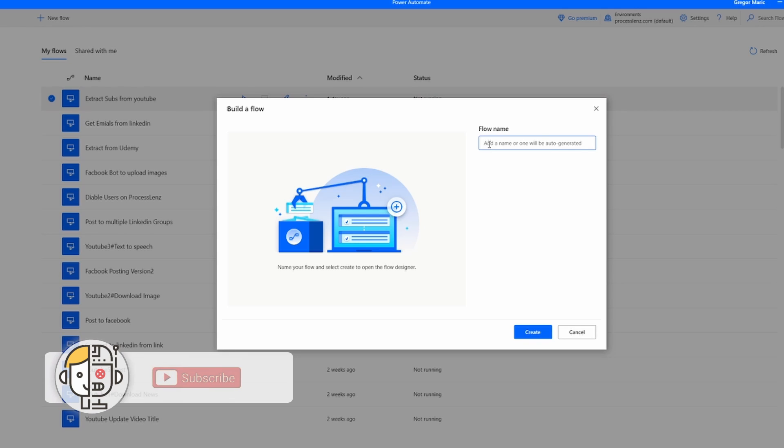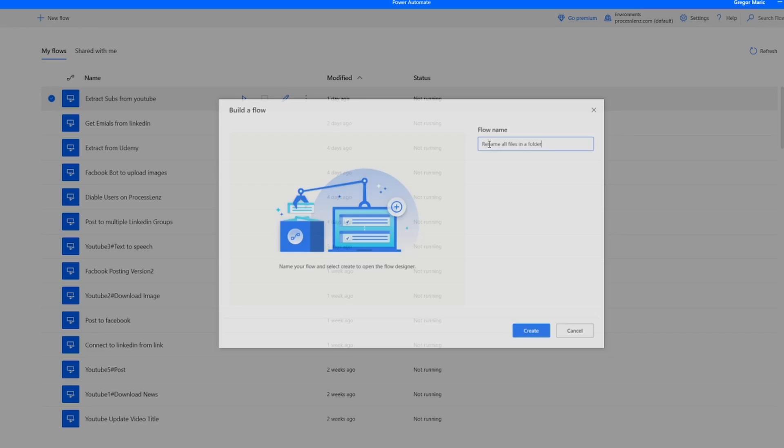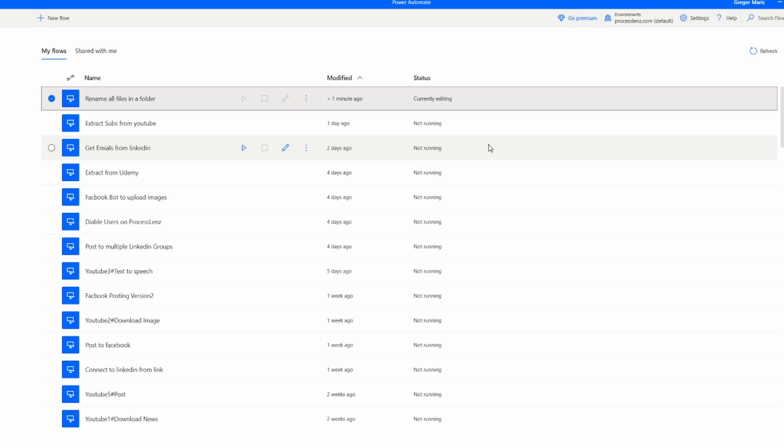In this video you will learn how to rename all of the files inside of a folder using Microsoft Power Automate Desktop, available for free from Microsoft.